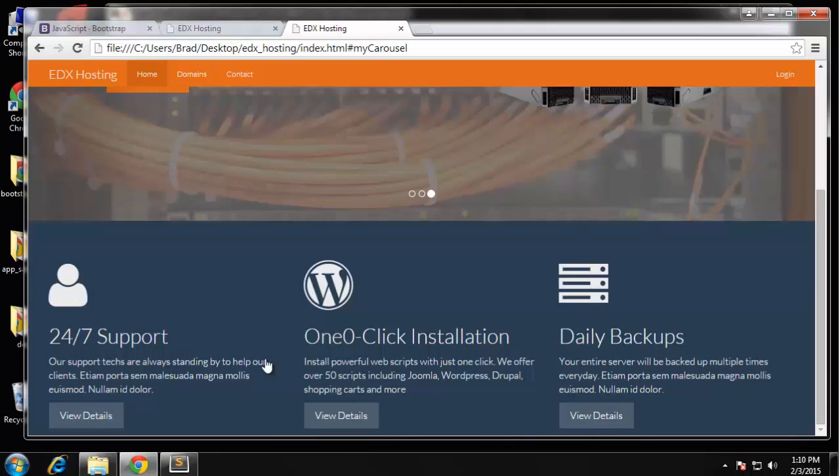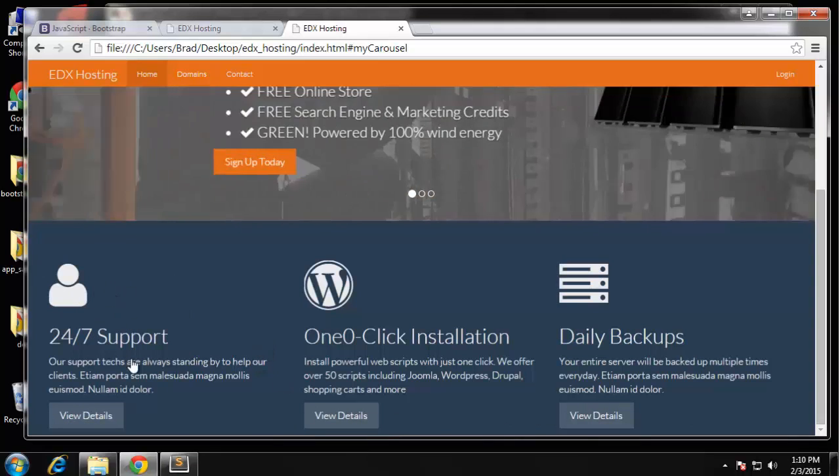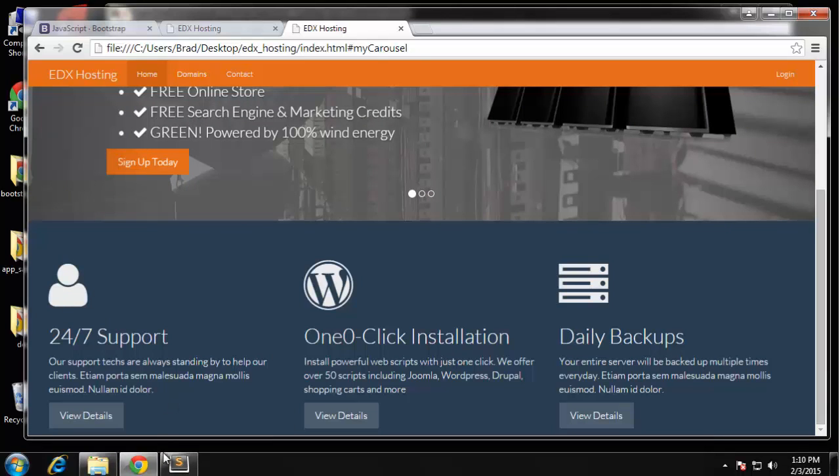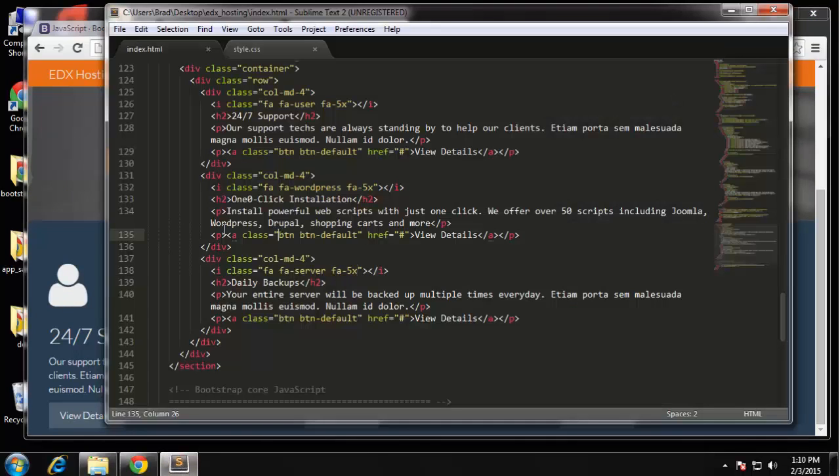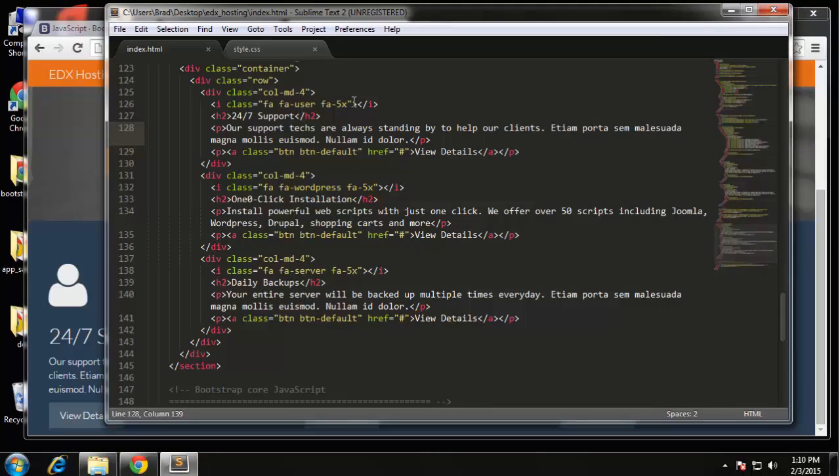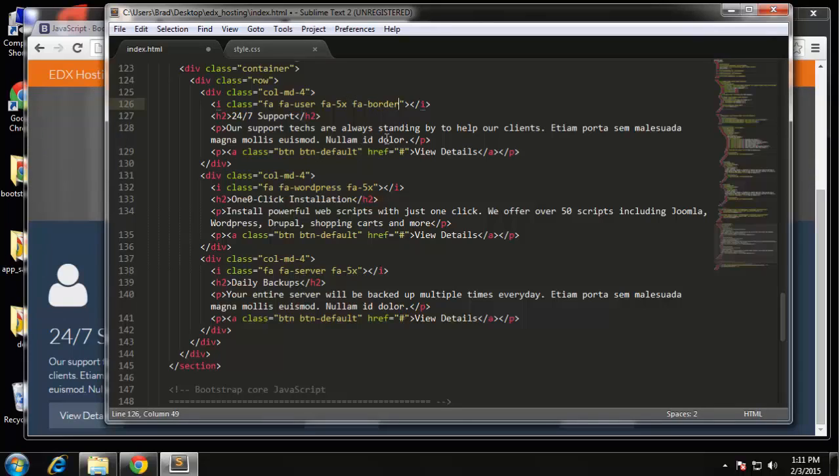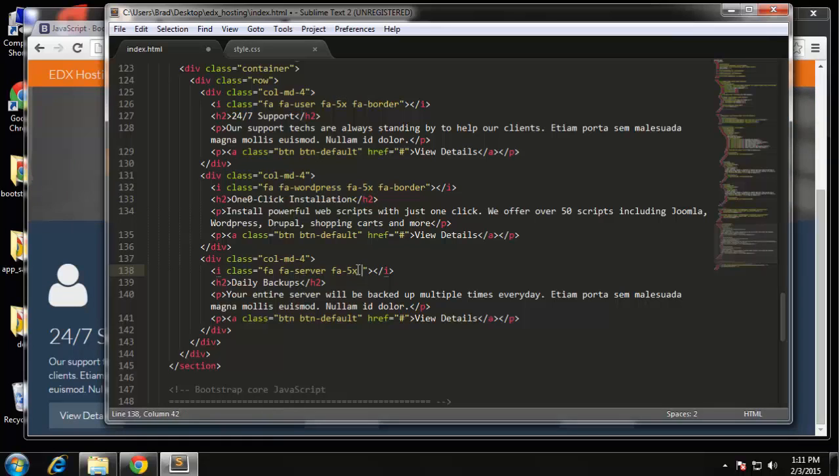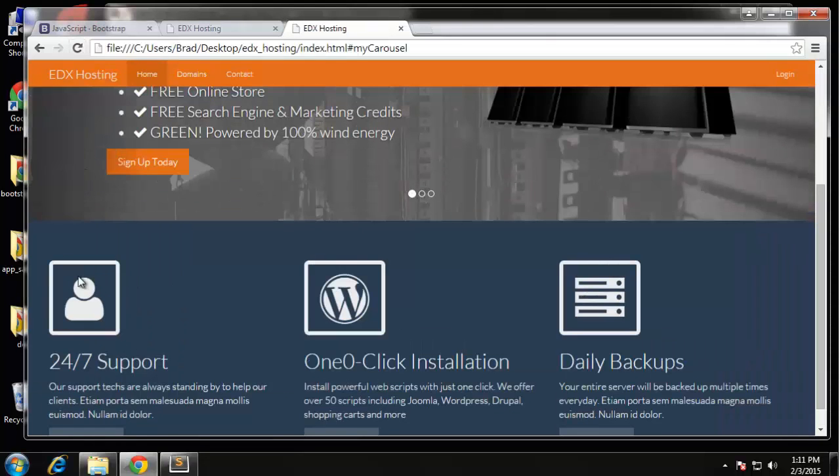So now we actually have to style this. And actually before we do that I want to add a border. There's actually a pre-made class we can use to do that. So inside of the icon tag we want FA-border. If we reload now we have a nice border.